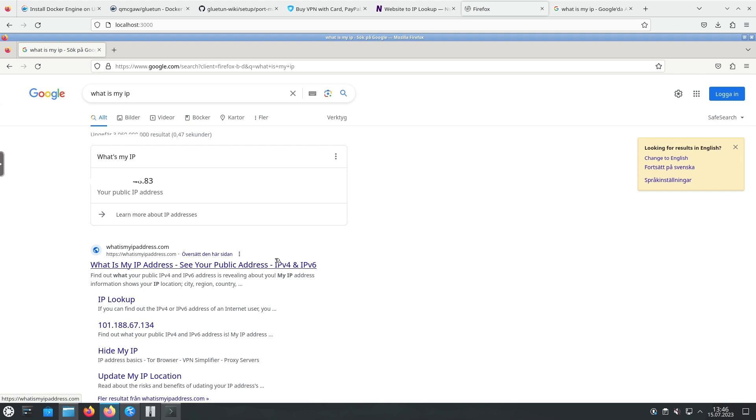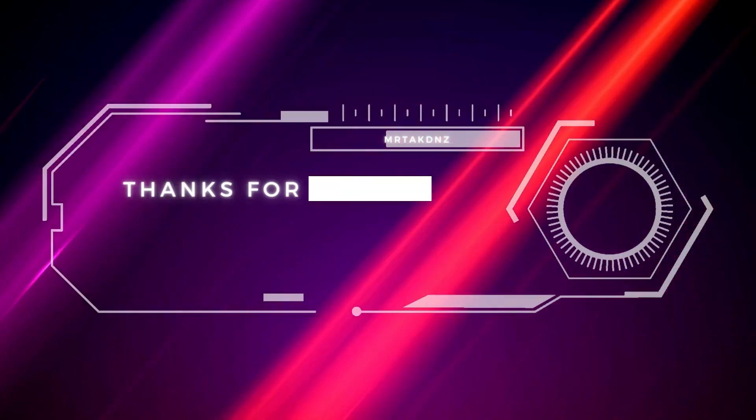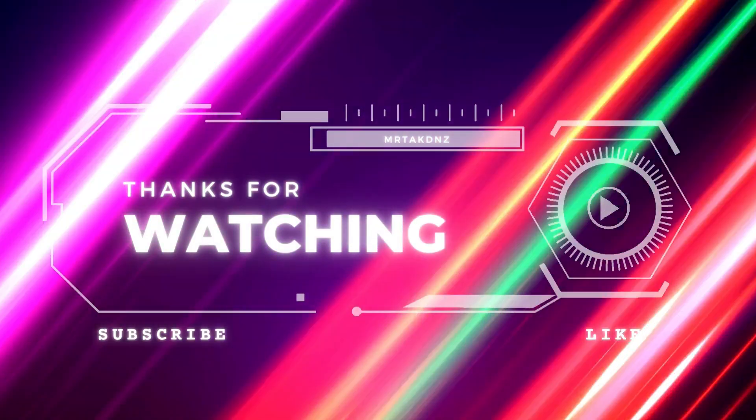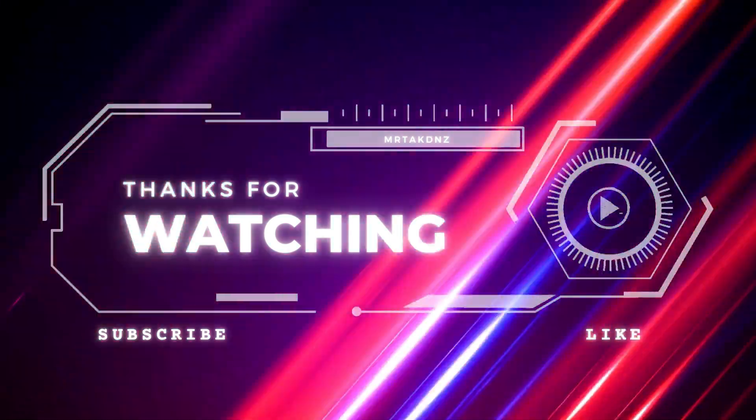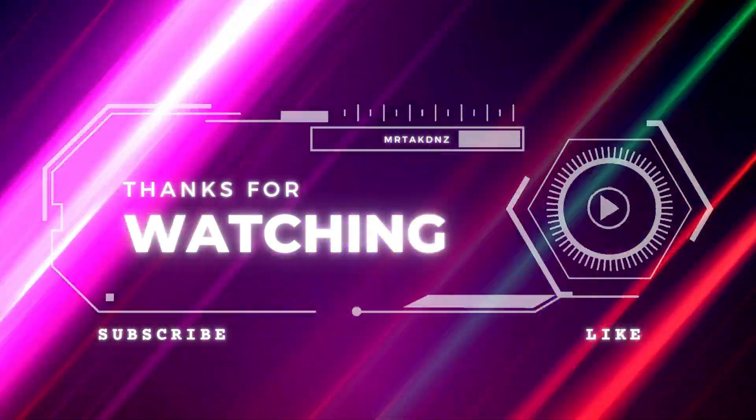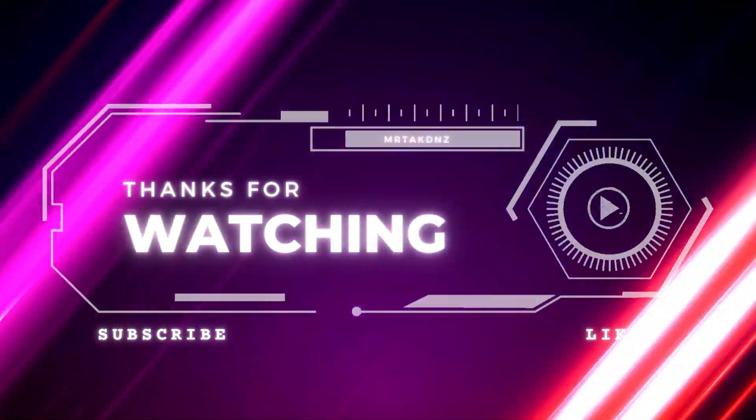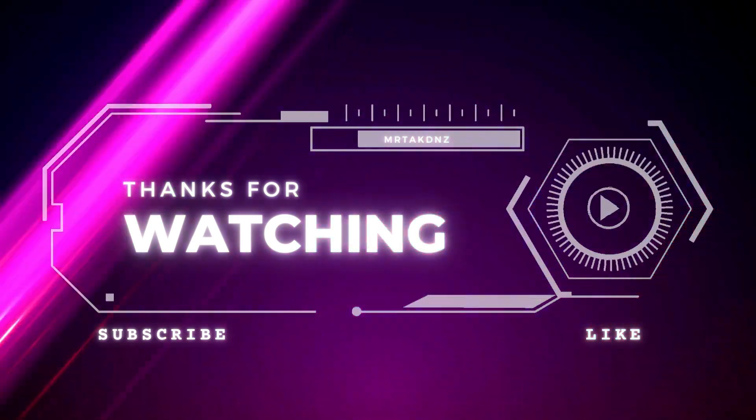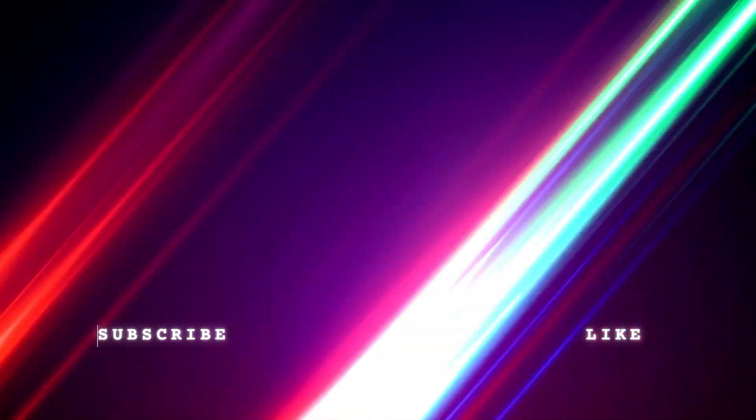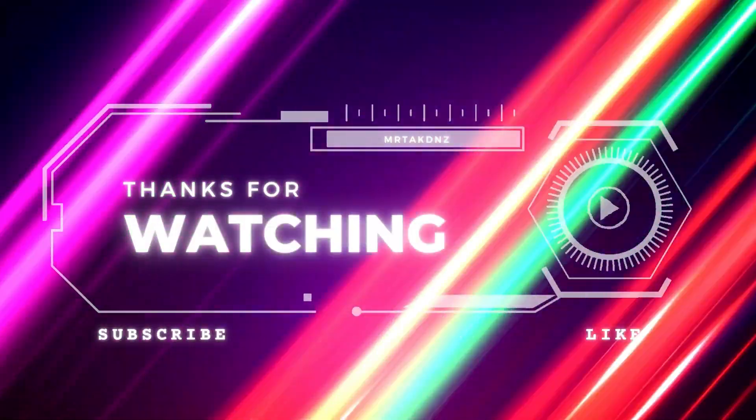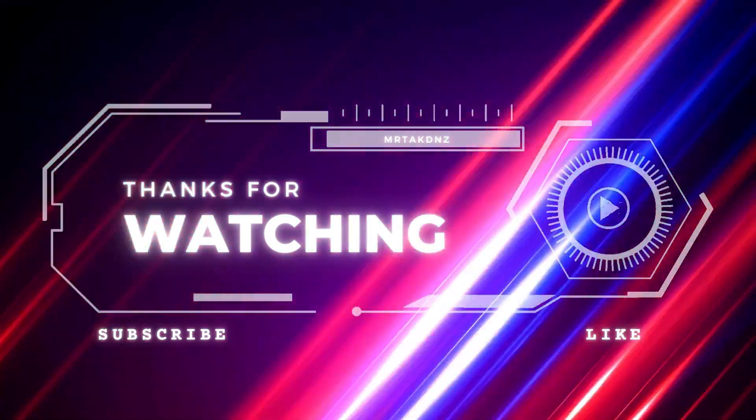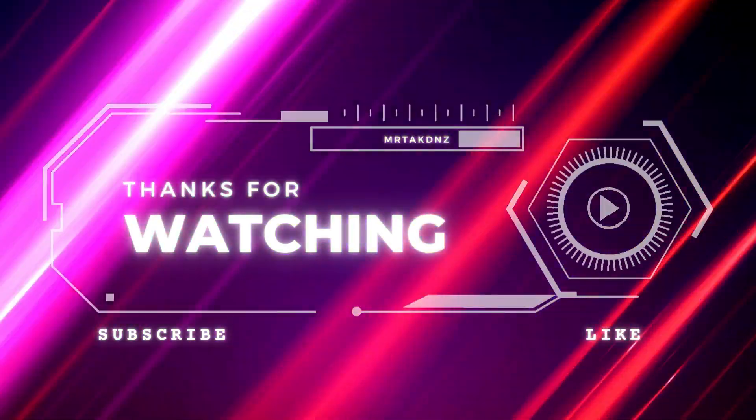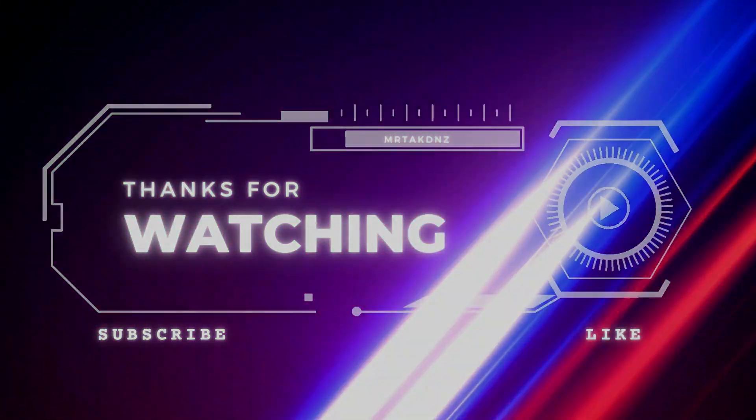Congratulations! You've successfully set up and configured the Gluetun Docker Container along with Ivacy VPN. You're now ready to enjoy secure and private browsing. If you found this video helpful, don't forget to like and subscribe for more exciting tech tutorials. Thank you for watching. Don't miss out on our future content. Subscribe now and click the notification bell to stay updated with the latest tech tutorials.